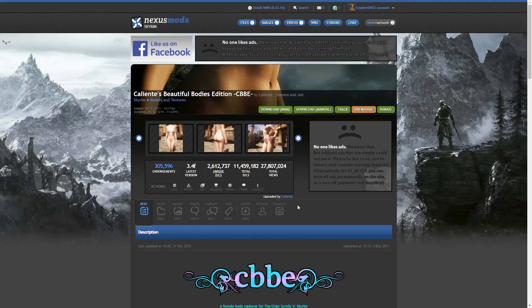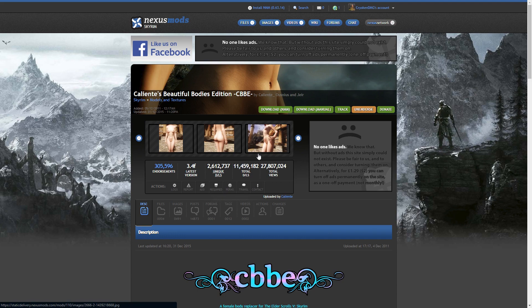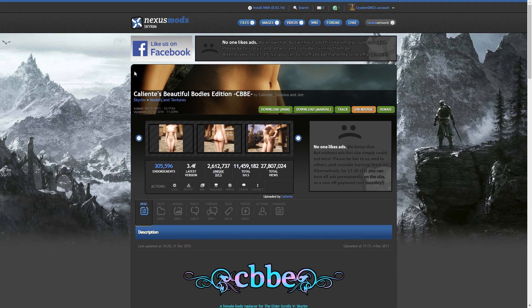Hello guys, today I'm going to show you how to install Caliente's Beautiful Bodies Edition, also known as CBBE. I'm going to leave the link of the website in the description.